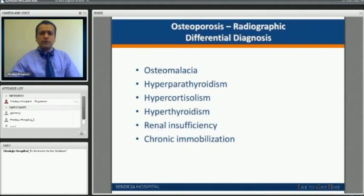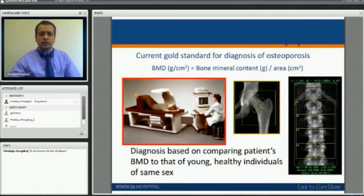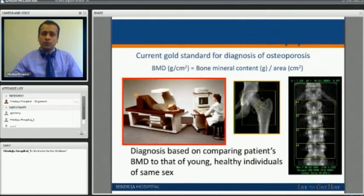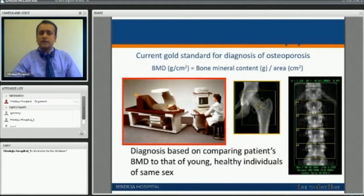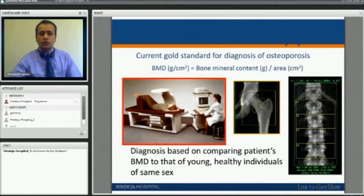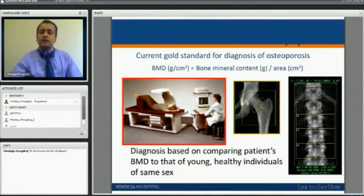The current gold standard for diagnosing osteoporosis is bone mineral density measurement, also called dual-energy X-ray absorptiometry or DEXA scan. It is non-invasive with very low radiation — just like having an X-ray. It calculates bone density at three main areas: the hip, spine, and forearm, and gives an overall bone density reading. The patient's bone mineral density is compared with that of young healthy individuals of the same sex.